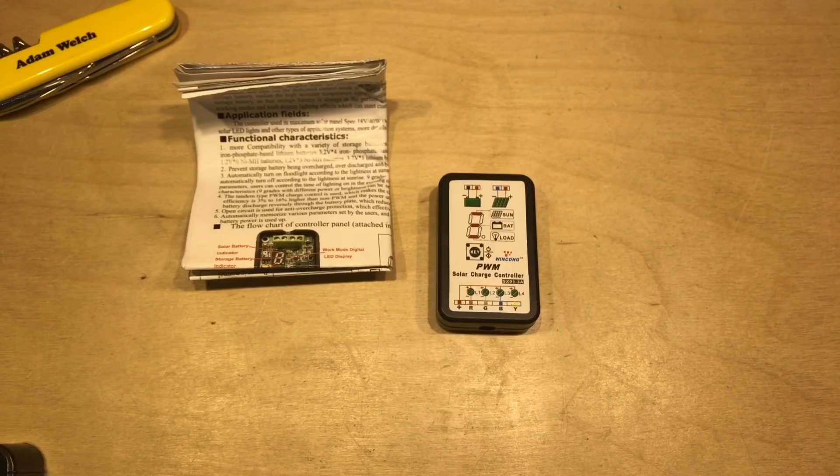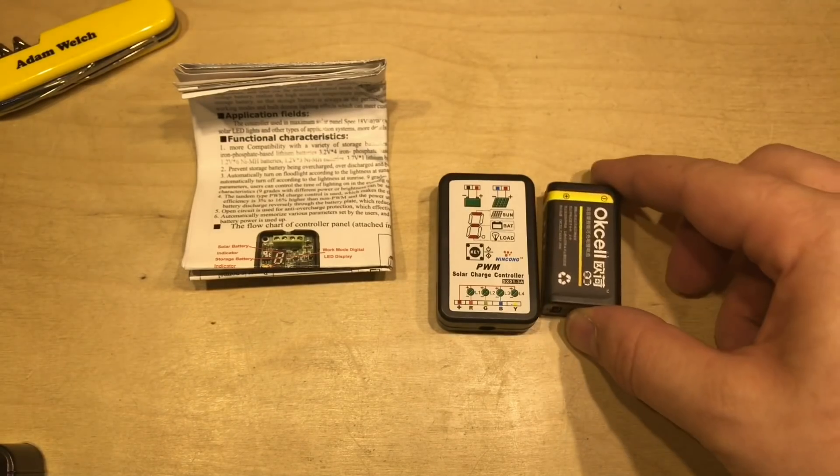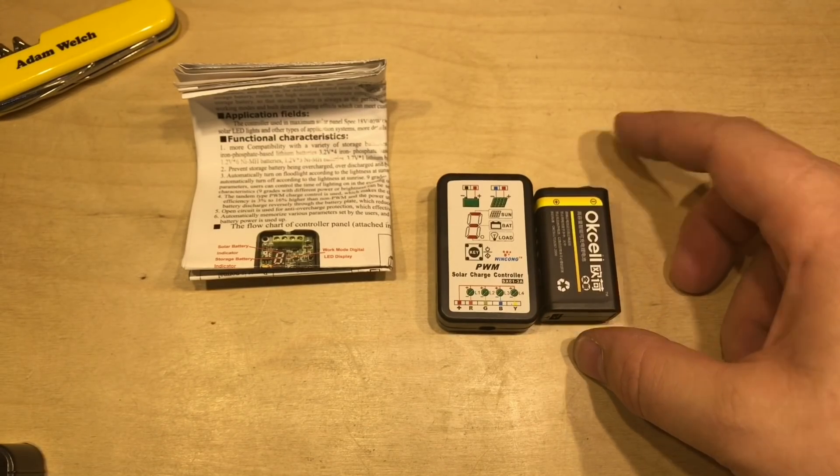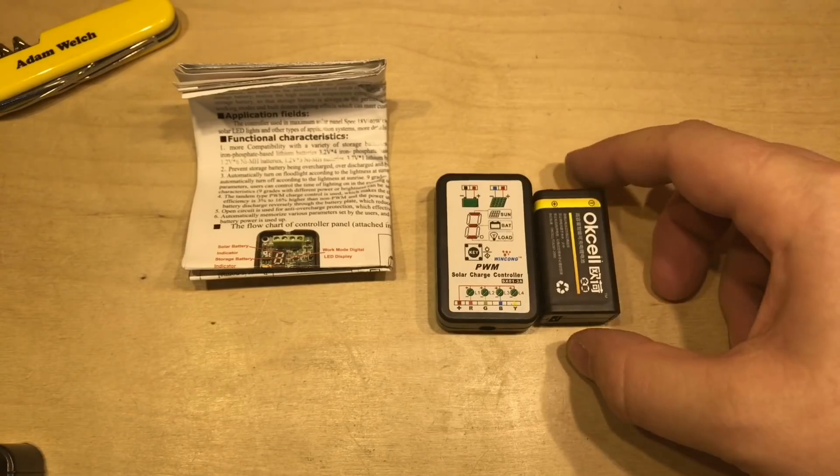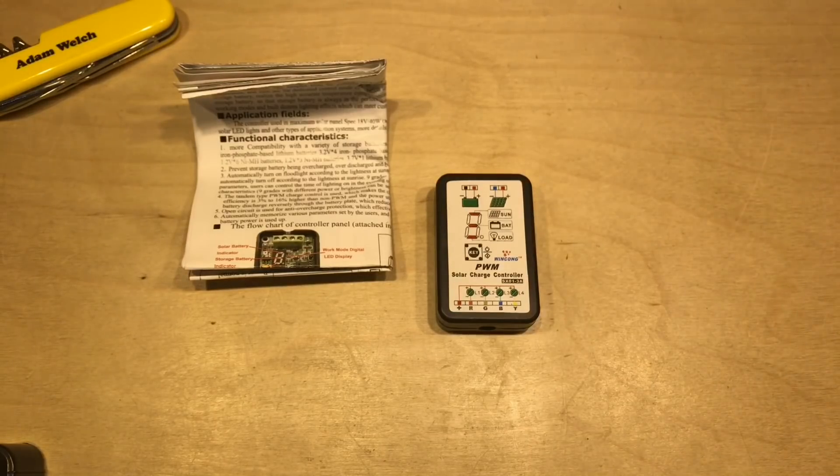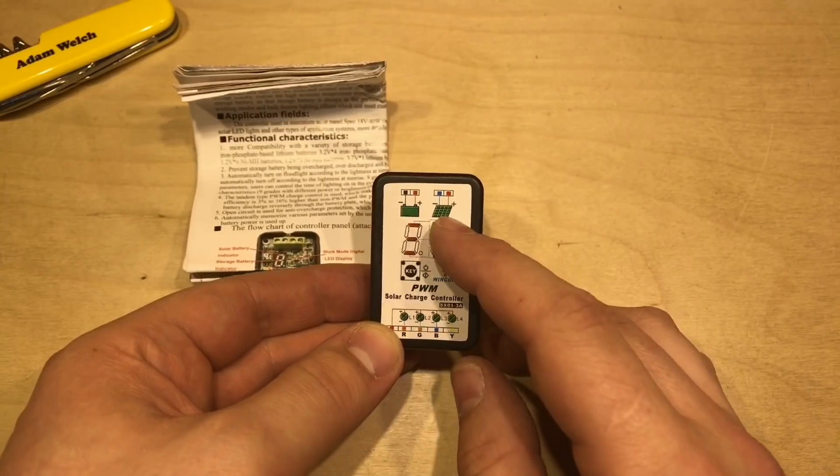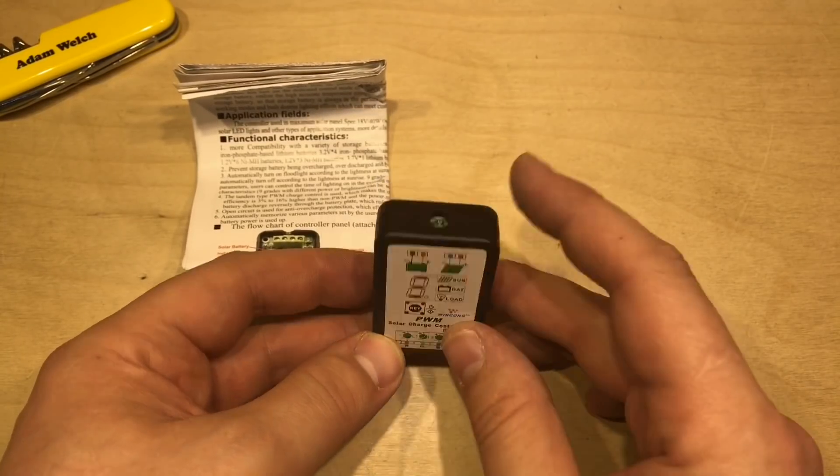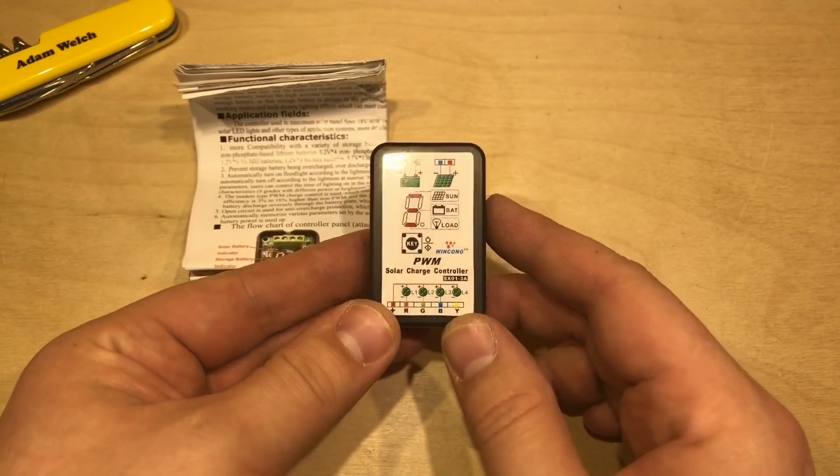And the first impression is it's absolutely tiny, only about as big as this 9V OK cell. So the label on the front shows that the battery and the solar attach in the top.